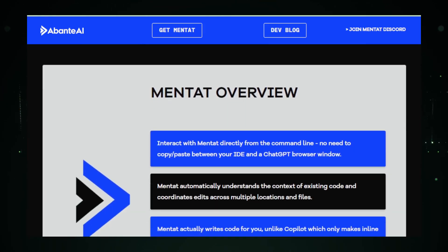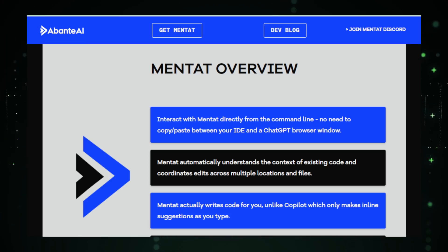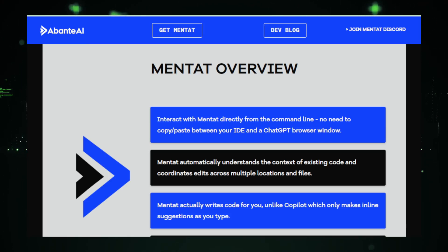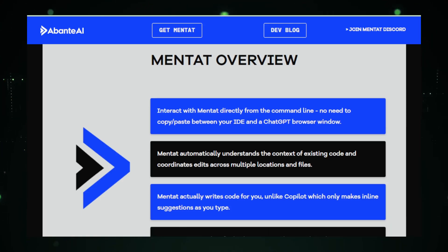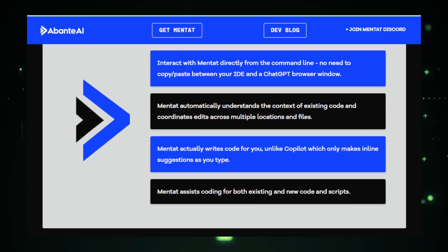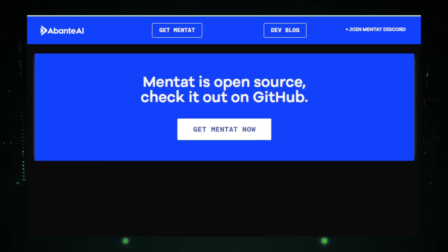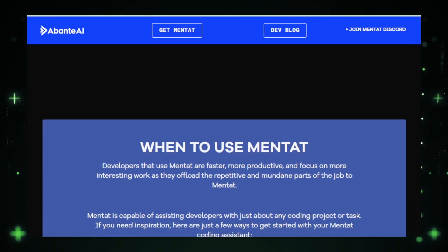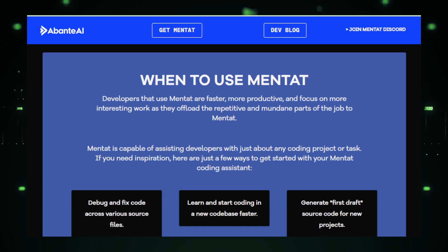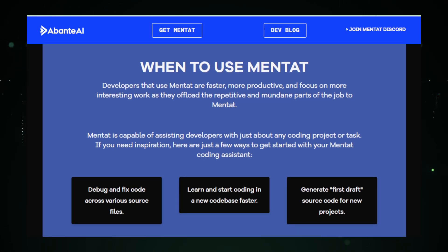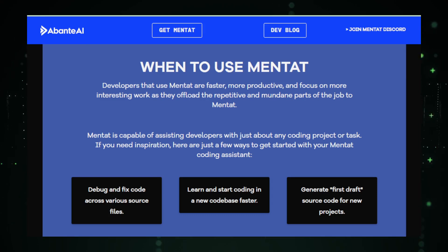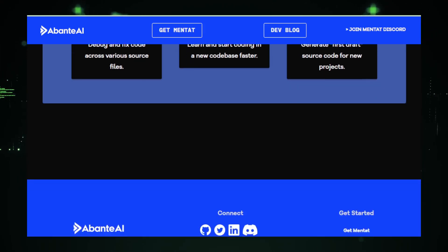From understanding complex code bases to generating new features or even refactoring existing code, Mentat is equipped to handle a wide array of coding challenges. Its use of OpenAI's GPT-4 model ensures that its suggestions aren't just accurate, but also contextually relevant. What sets Mentat apart is its seamless integration with your existing workflow. Operating right within your terminal, it interacts directly with your code base, allowing for real-time suggestions and edits.